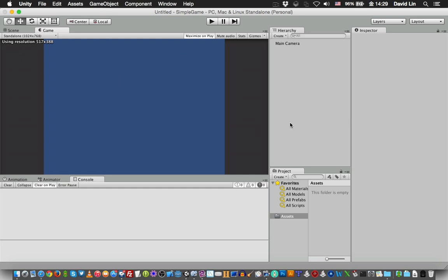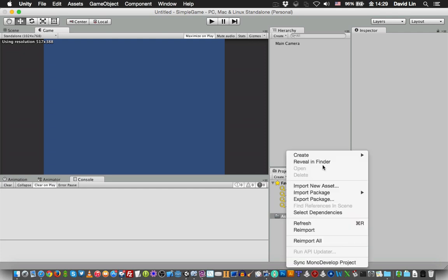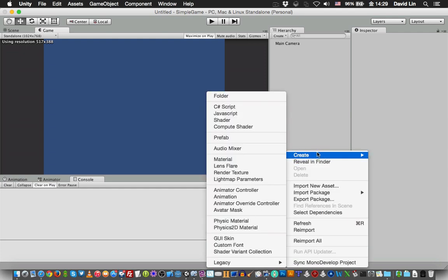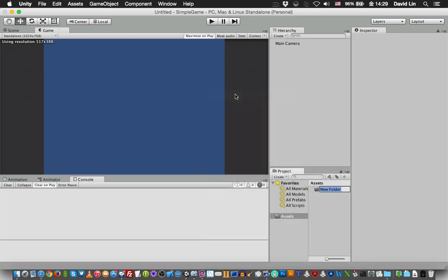And below it is the Project tab, where you will see your game directory. You can use this to create folders to organize your game project. Maybe you can create one folder for images, or you can call it sprites if you want.